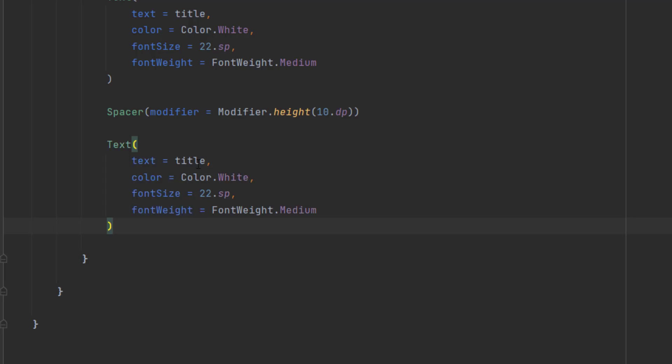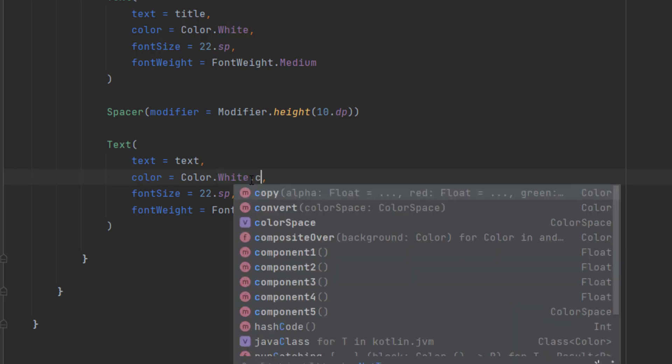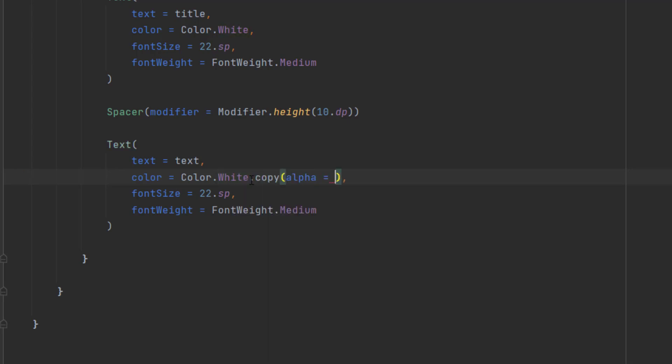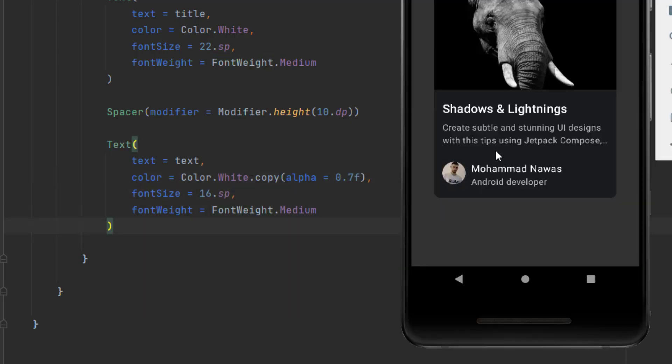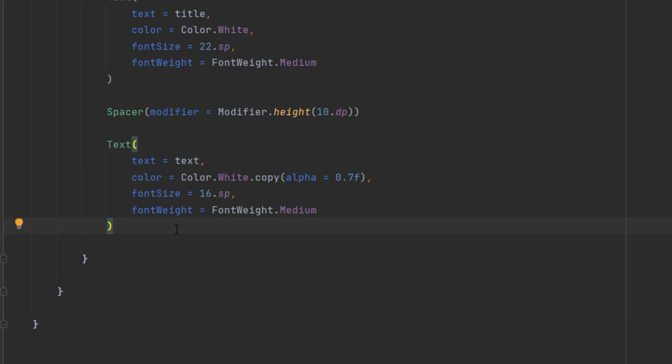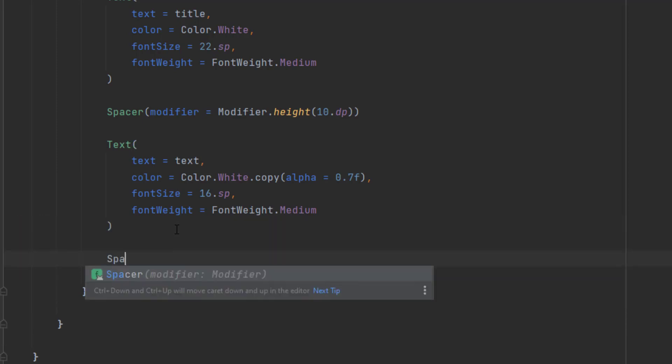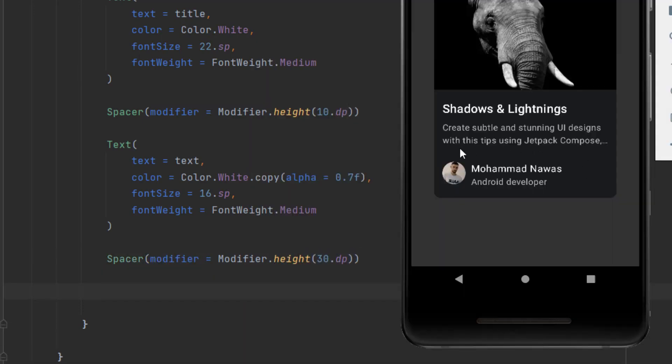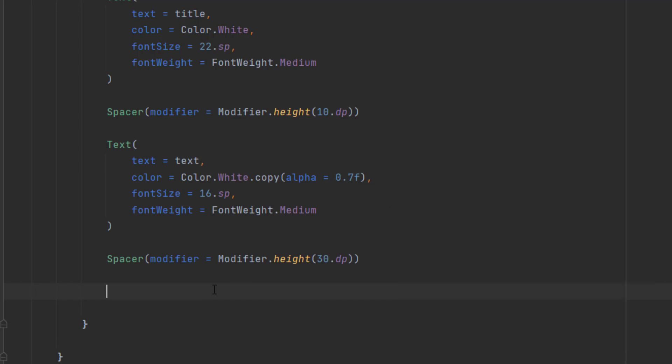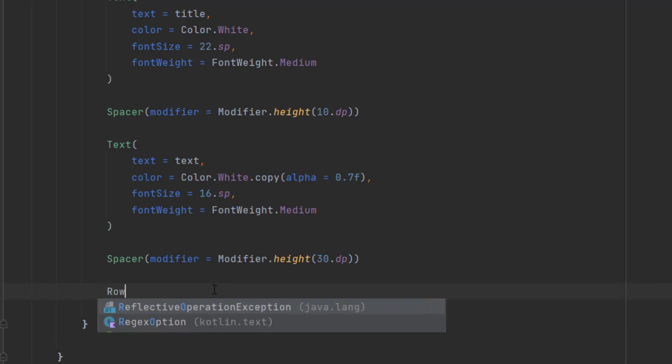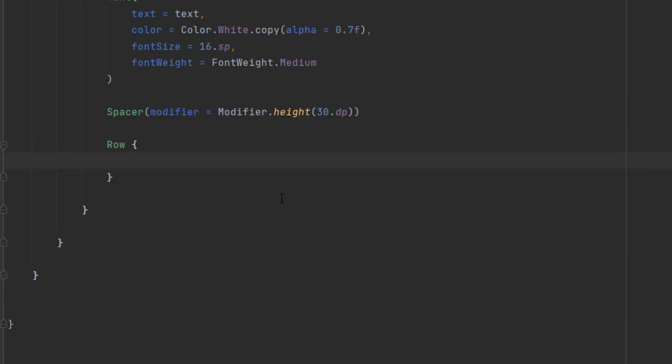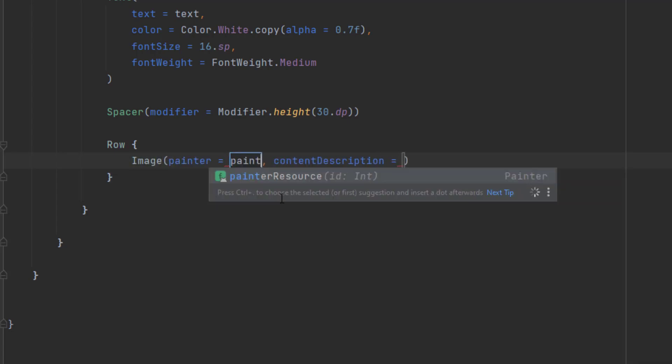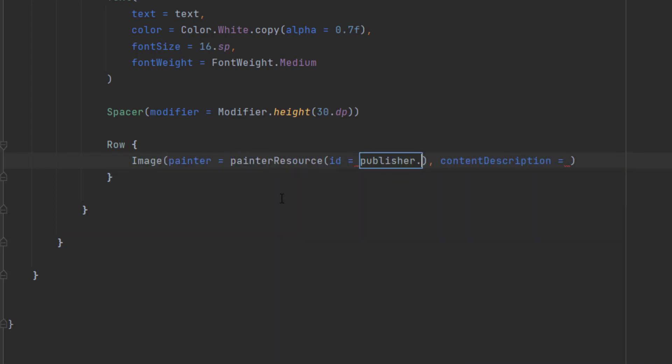Then we can add our description text. Let's copy this one and let's change this to text. And the color here is white, but we want to change the alpha value. So we can say copy alpha and we make this 0.7F and change the font size to 16. And now finally, we just want to add the publisher information. And before that, let's also add a spacer. Let's add 30 DP of spacing. Then you can see that the publisher information are inside a row. So let's do that. Let's create a row. And the first item in our row is the image.